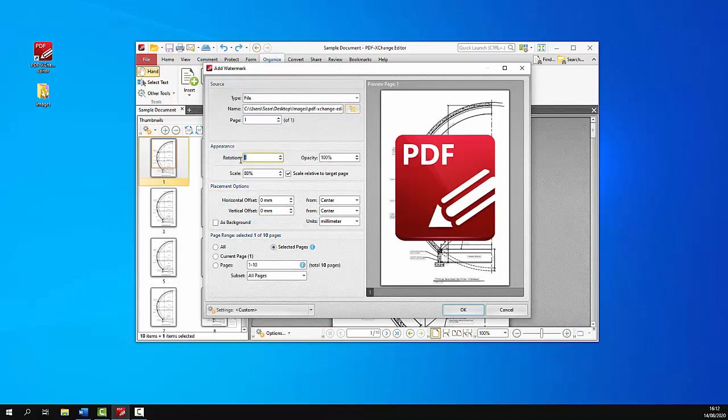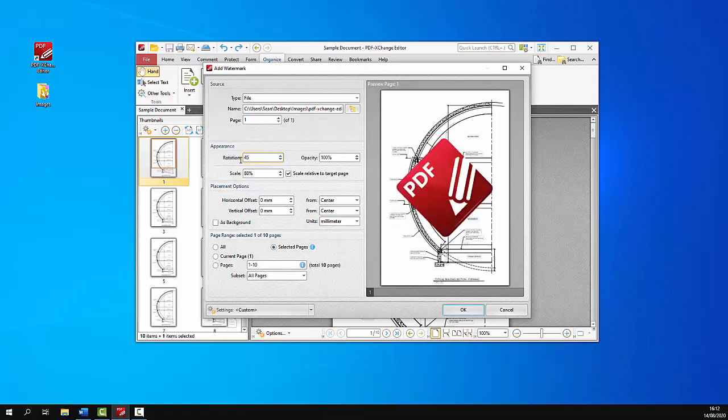The rotation number box can be used to specify the rotation of the watermark. And the opacity determines the transparency level that you want to use. Usually watermarks are fairly transparent over documents.